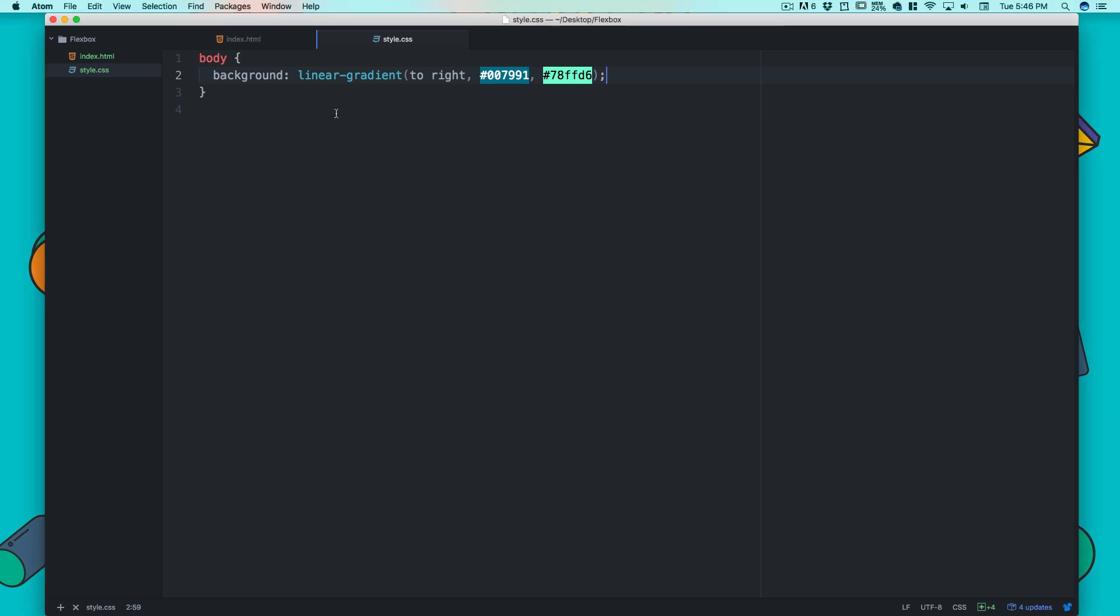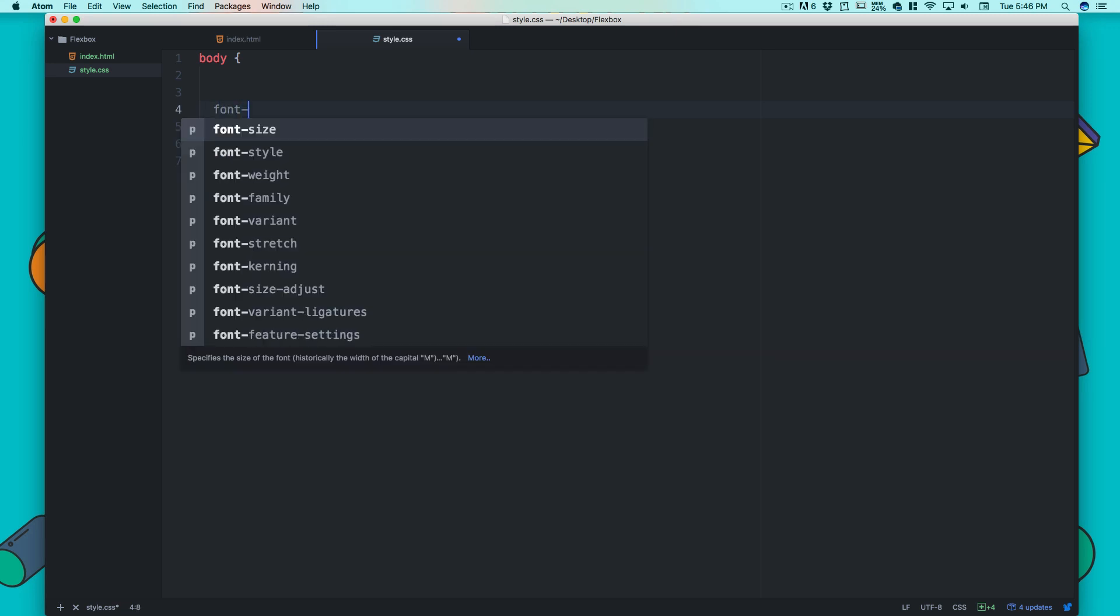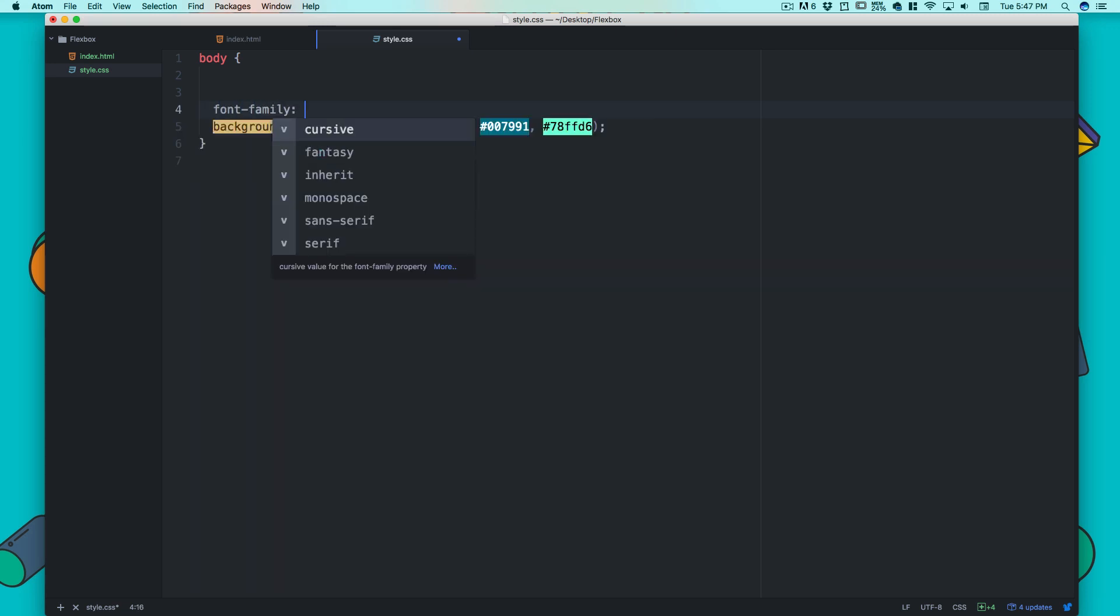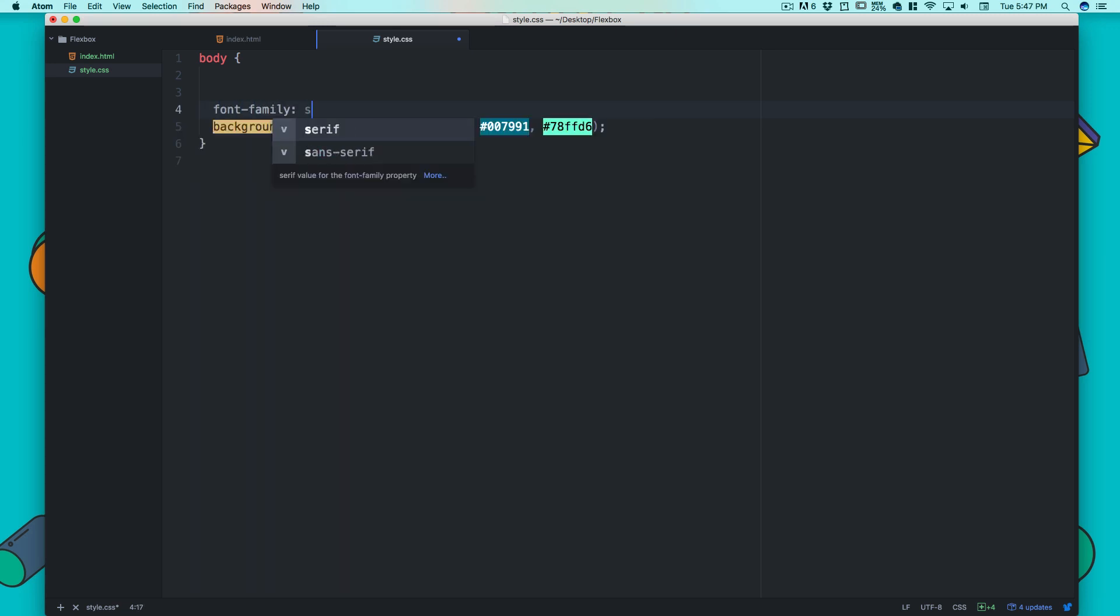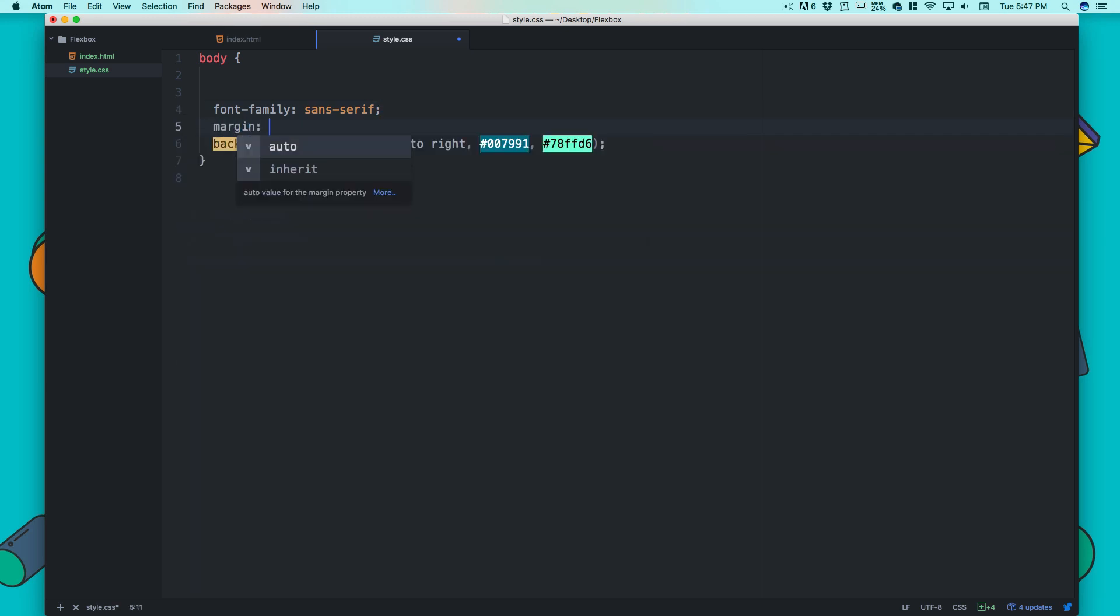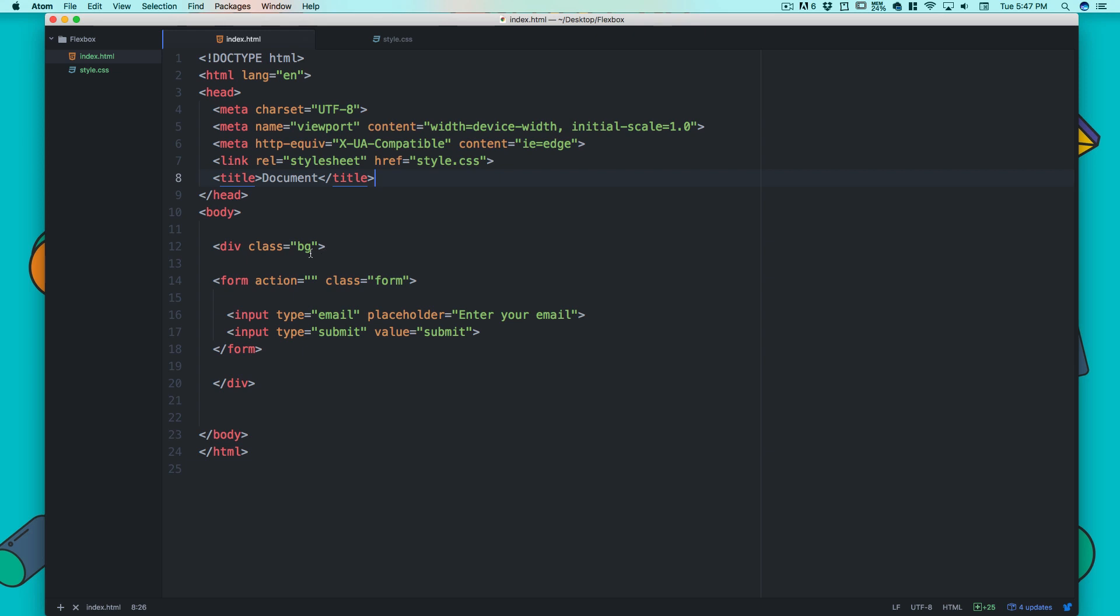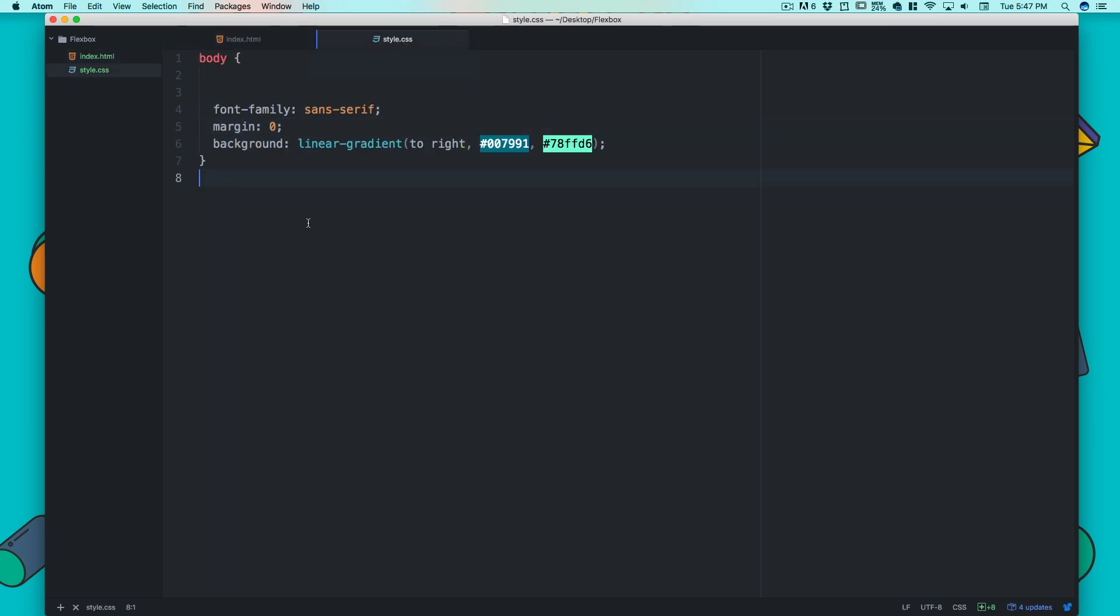Let's give it a few more things. For this body I'm going to use font-family: sans-serif just for a backup, and I'm also going to say margin is going to be zero.